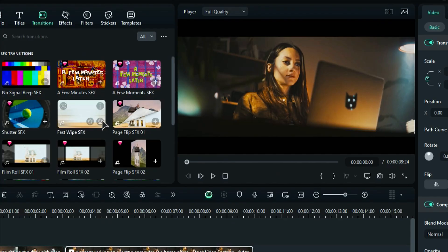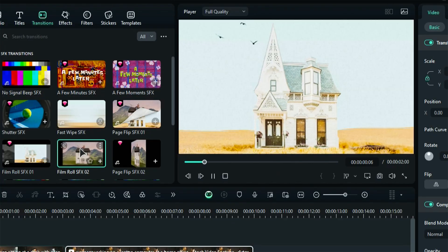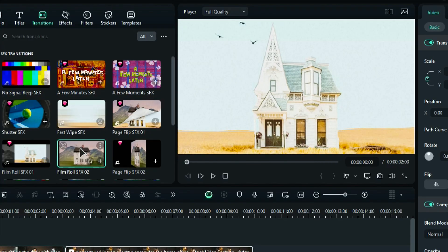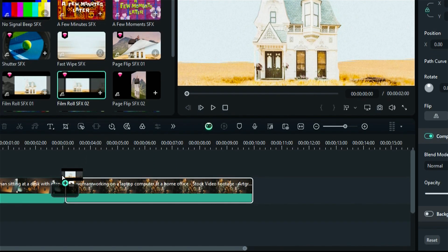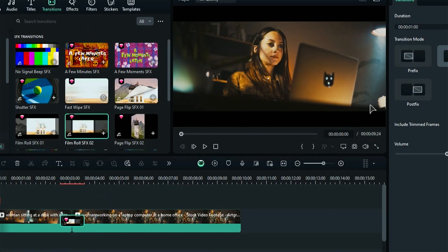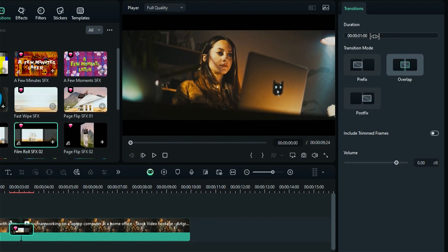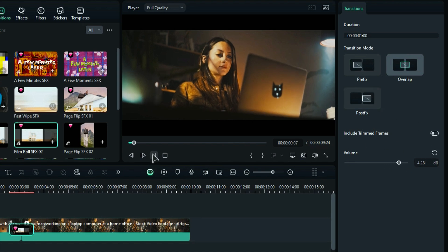Step three: click on the transition to see the preview. Then to apply the transition on your footage, simply drag the transition of your choice and place it onto the intersection point of the footage. Step four: from the transition settings, you can adjust the transition duration, transition mode, and the volume of SFX with the volume slider. Then hit the play button to see the preview.